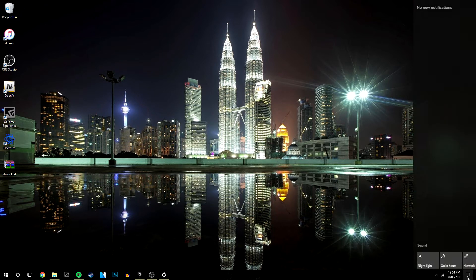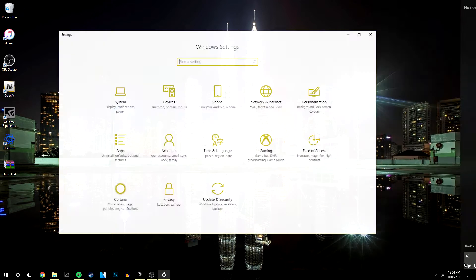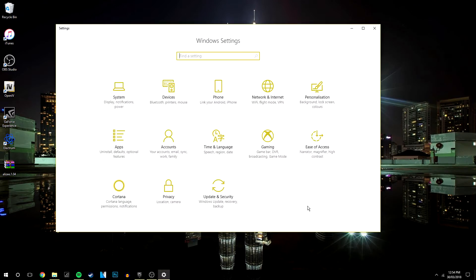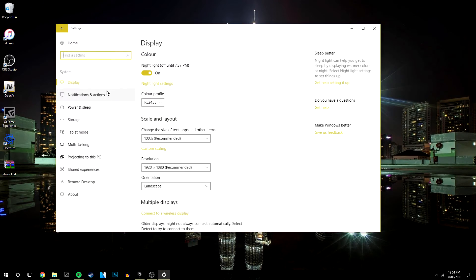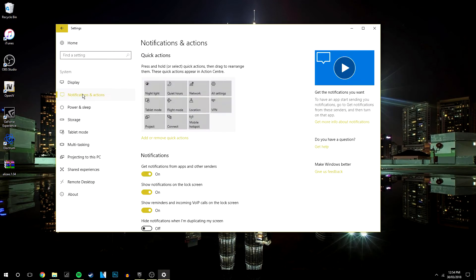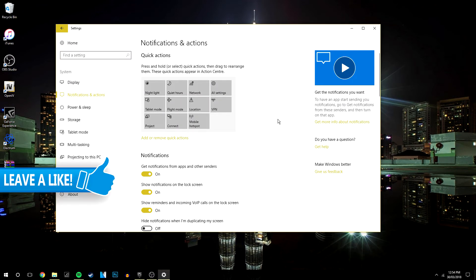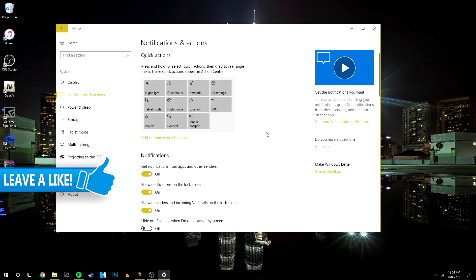Once you've done that, you want to go to System and Notifications and Actions. Now here is basically where you can manage all of the notifications coming through on your device.